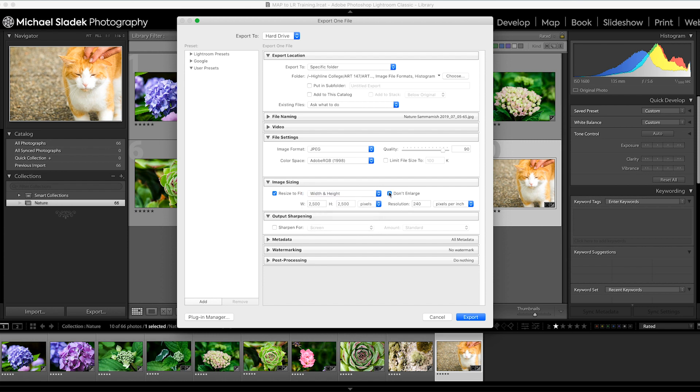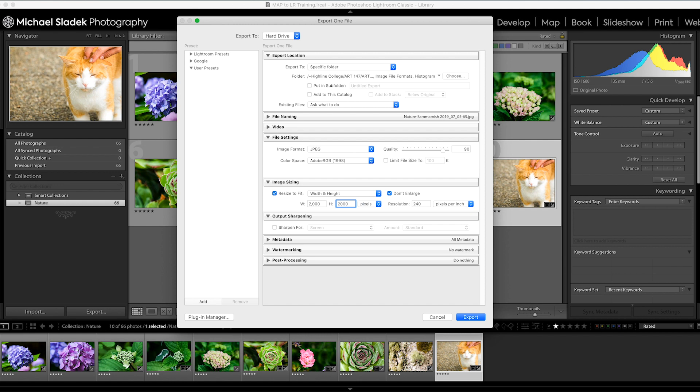I do width and height - that's how I want to resize it. I don't enlarge, just in case my files are already smaller. The size I would like you to enter here is two thousand pixels by two thousand pixels. The width will be two thousand if that's the maximum dimension, or the height will be, and then whatever is the other dimension will scale proportionally.